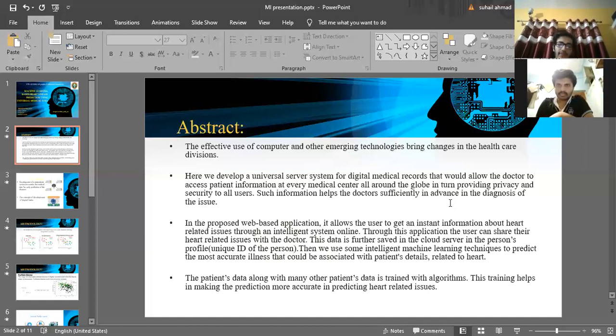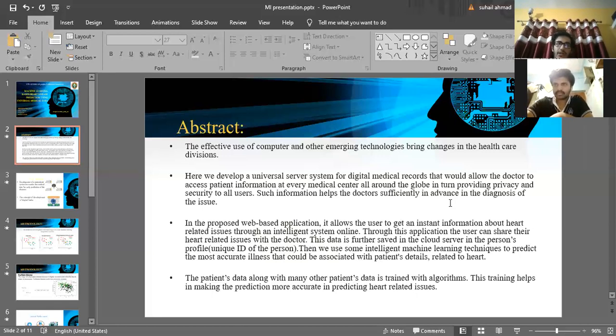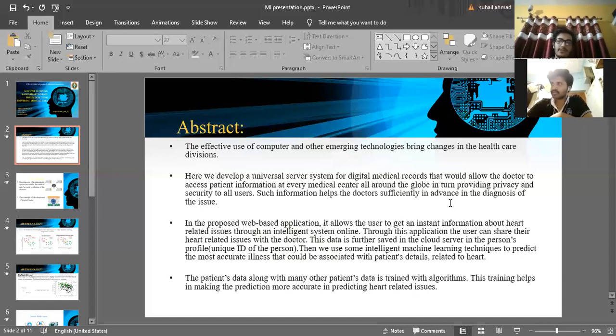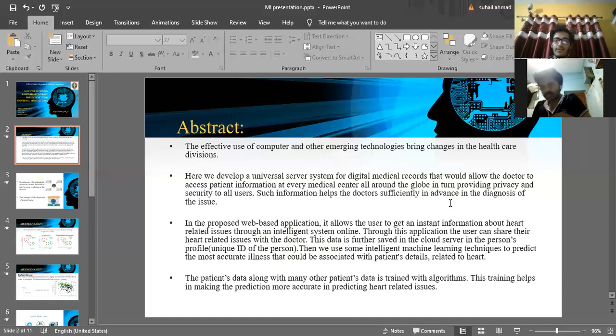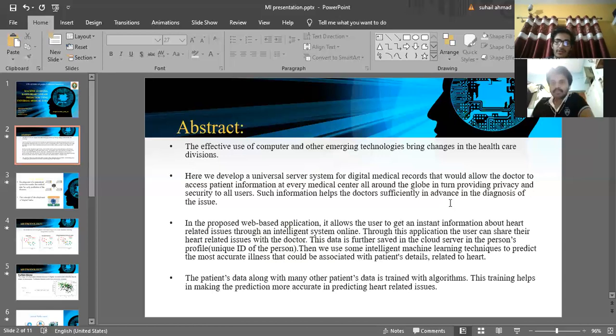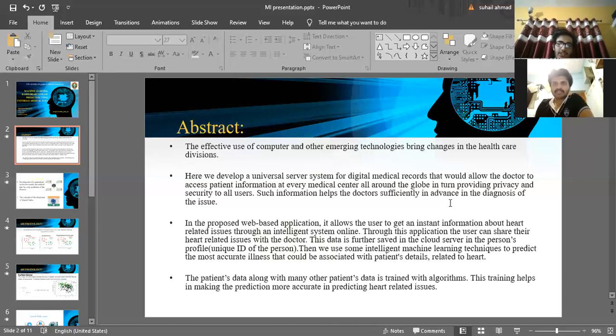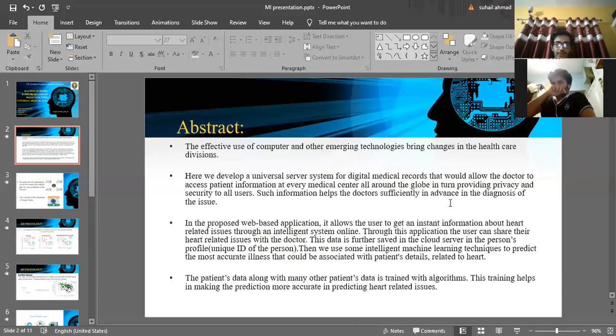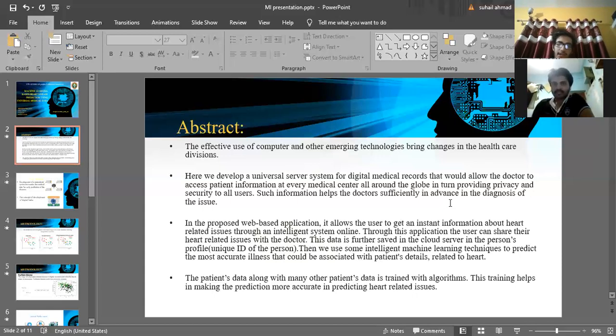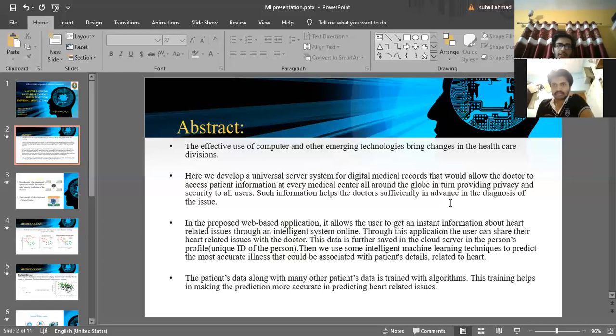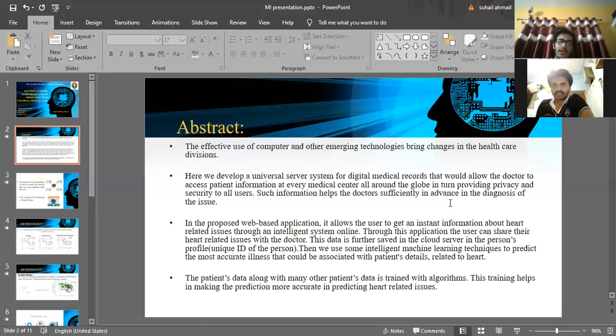Any changes in their diseases or readings of their heart, whether it's BP or anything, will be updated to the server at the same time and will be available to all the hospitals of a particular area. We use machine learning and artificial intelligence to predict these diseases. The patient data, along with many other patients' data, is trained with an algorithm. This training helps the machine learn how people get diseases and what are the patterns.